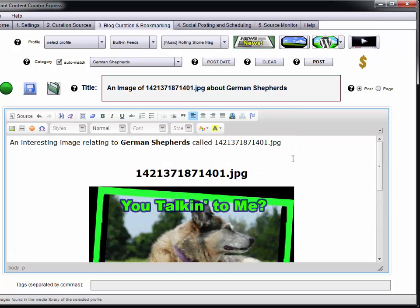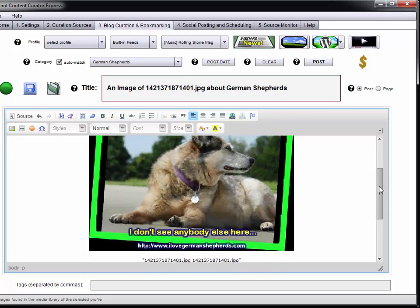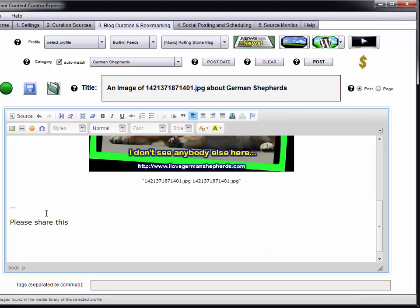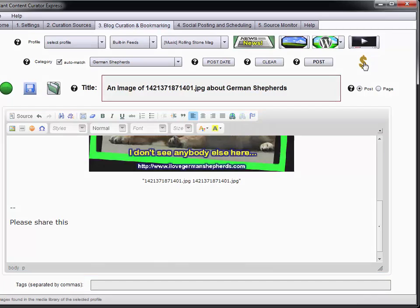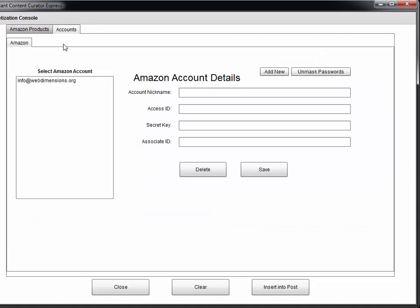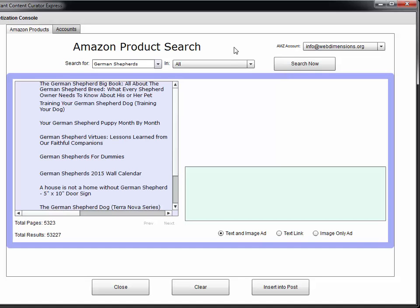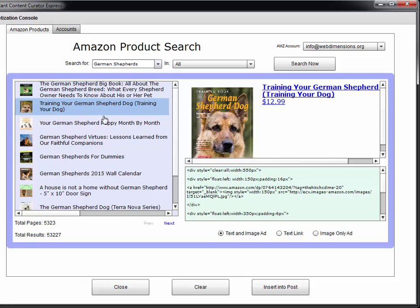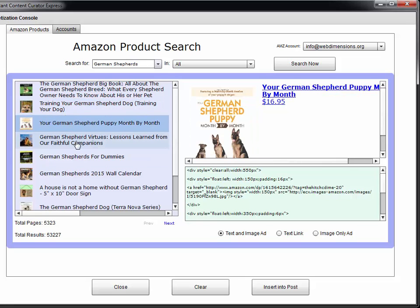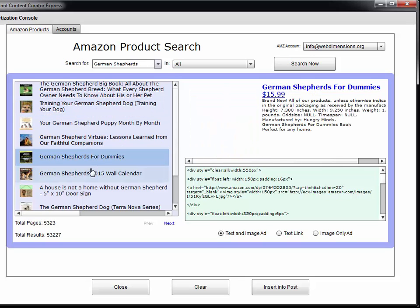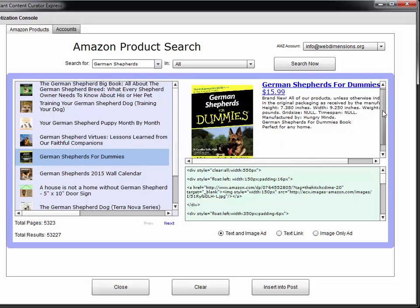It's really all kinds of stuff that you can do with this. But what I want to show you before I go is our monetization unit. If you have a valid account with Amazon, then you can go ahead and search for products to insert into your posts with your affiliate link. They all have different data coming from Amazon. Some of them look better than others.